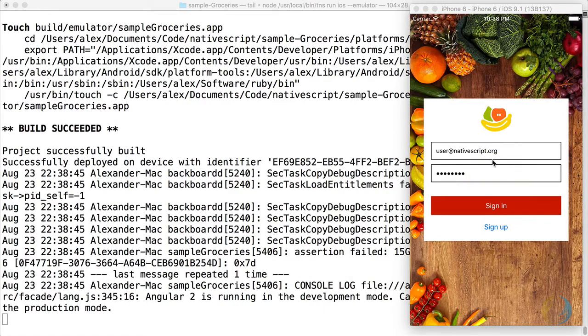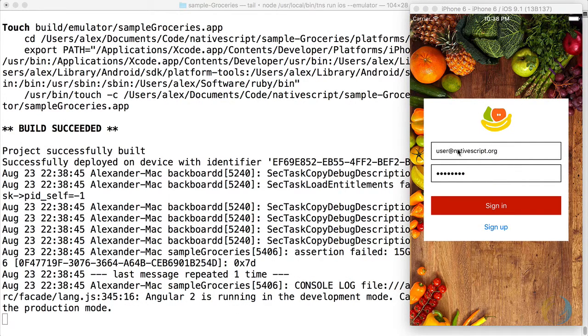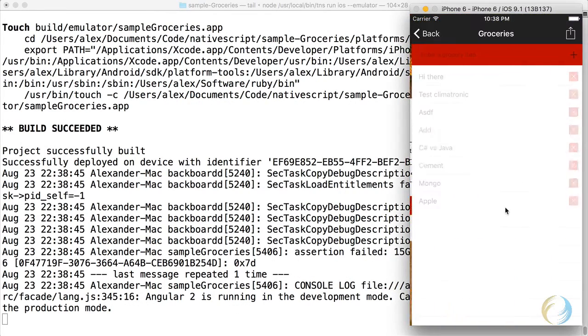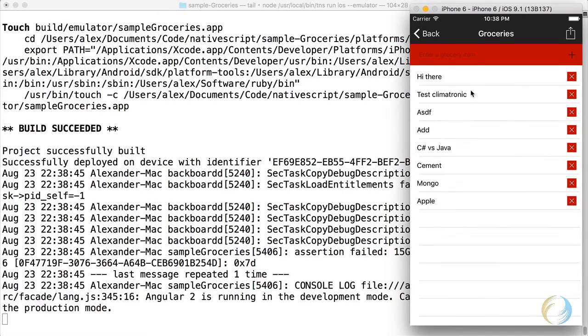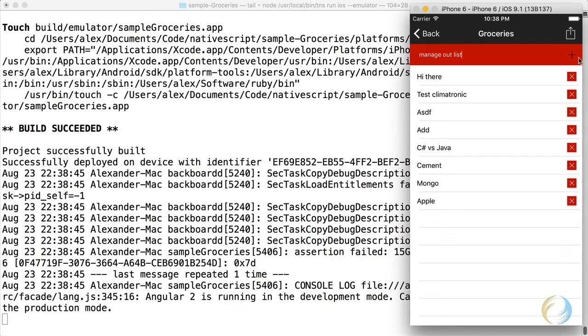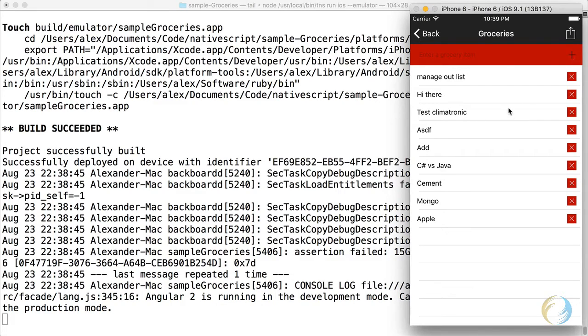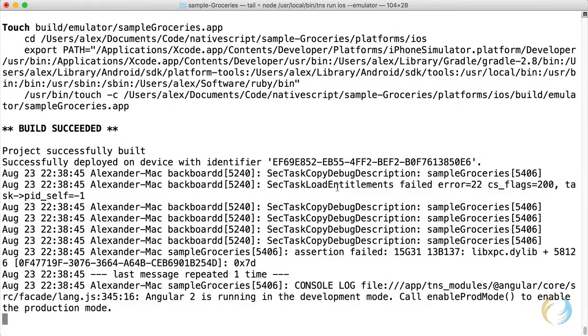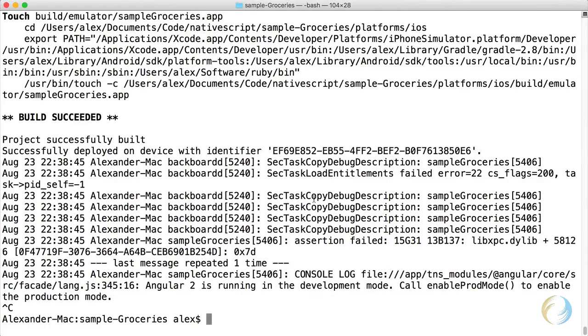Okay, there's our app. The login is pre-configured, so I can click sign in, and we can go ahead and manage our groceries list. Okay, great. So that app is running. I'm going to quit that.